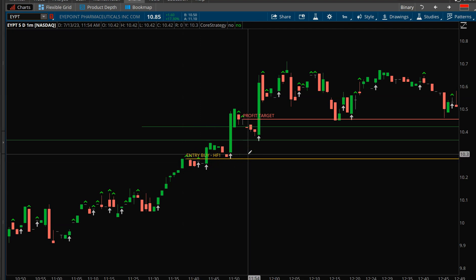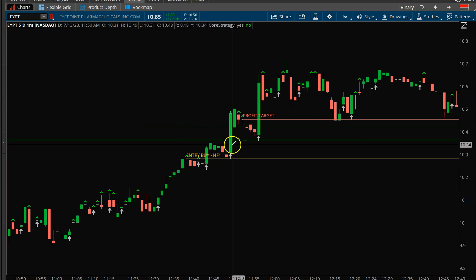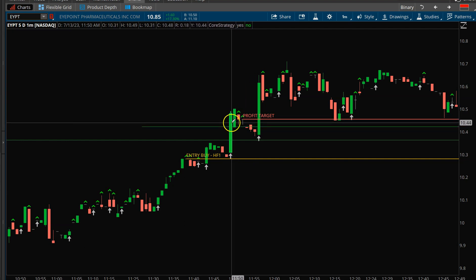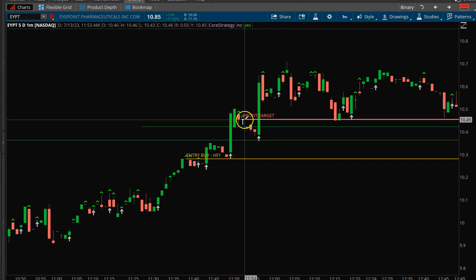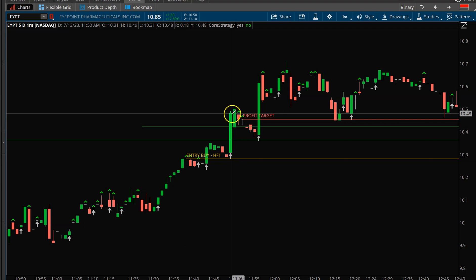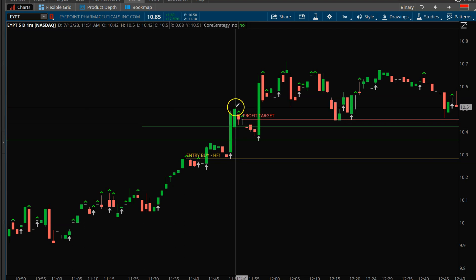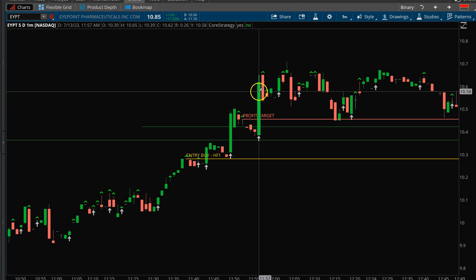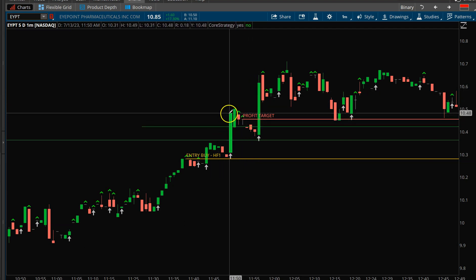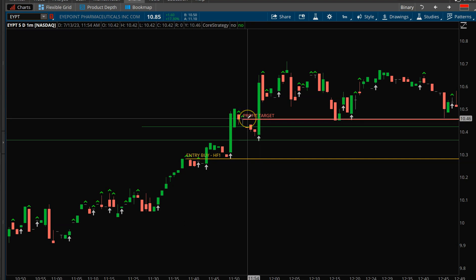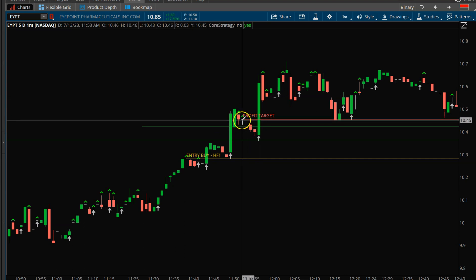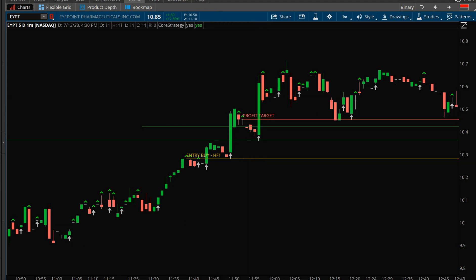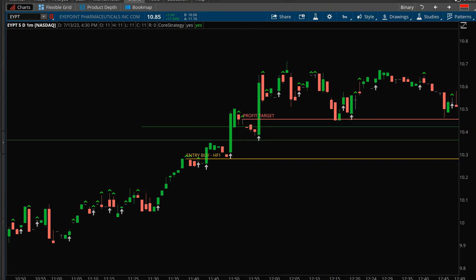Once we penetrated the level number two here, I went ahead and I got out. I got out here when it was starting to pull back. I always like to wait to see if it's going to start running farther. In this case, it did. But hey, that's okay. I went ahead, took my profit, made nice little money on EYPT. So let's take a look at our overall results.